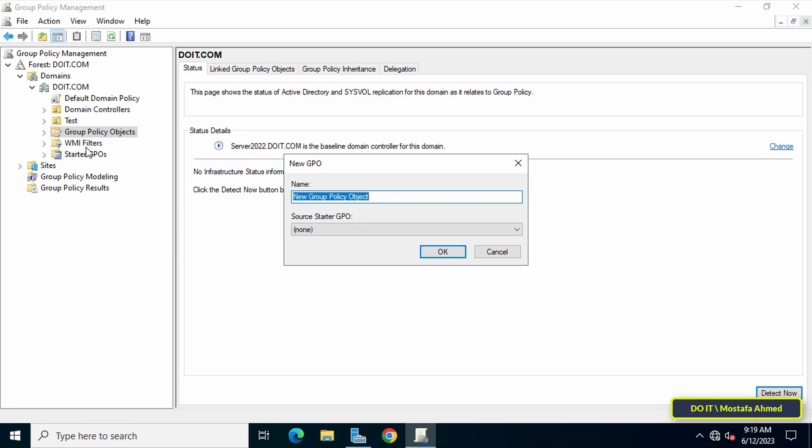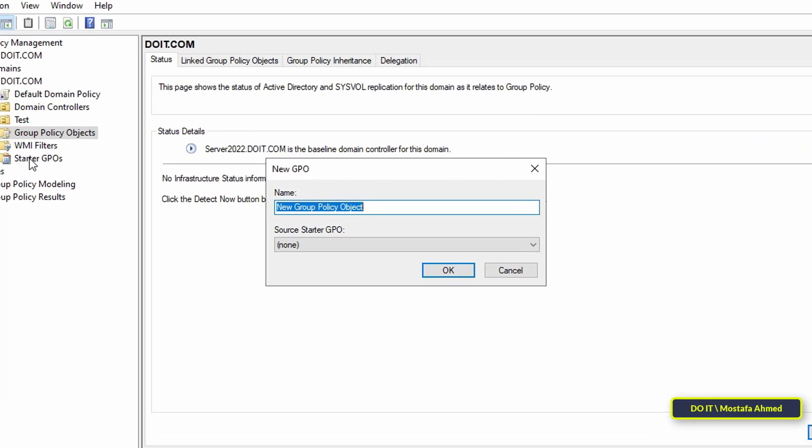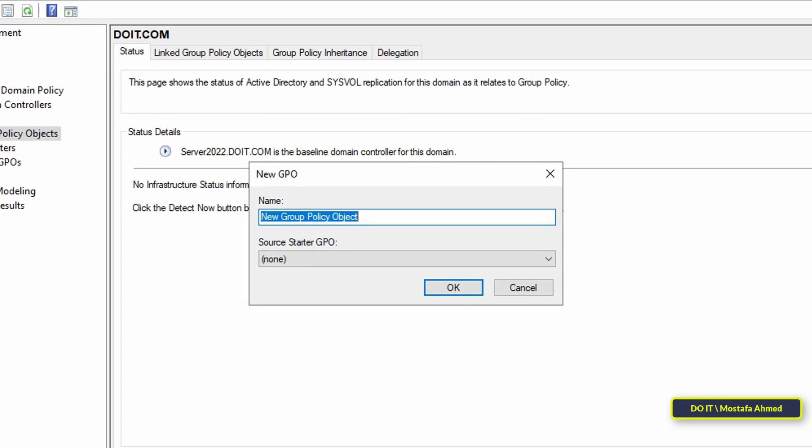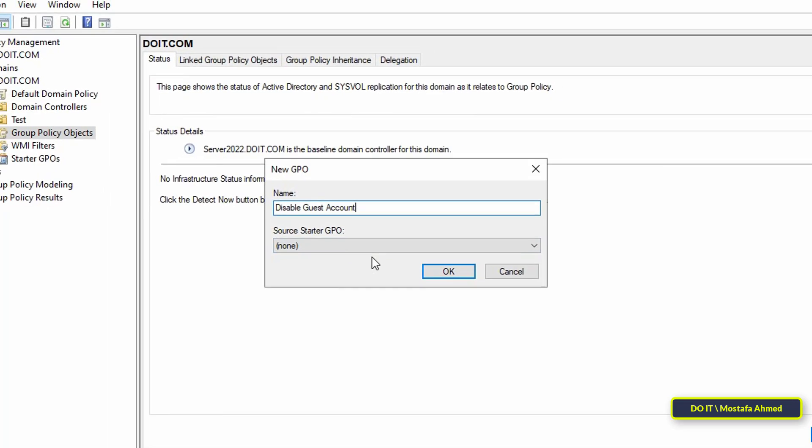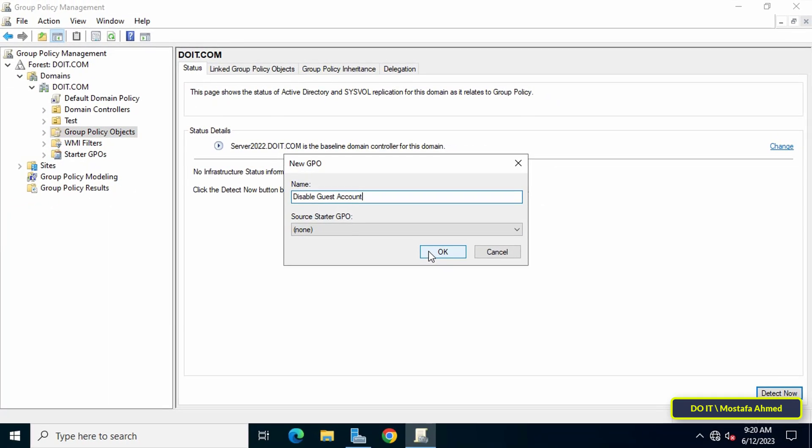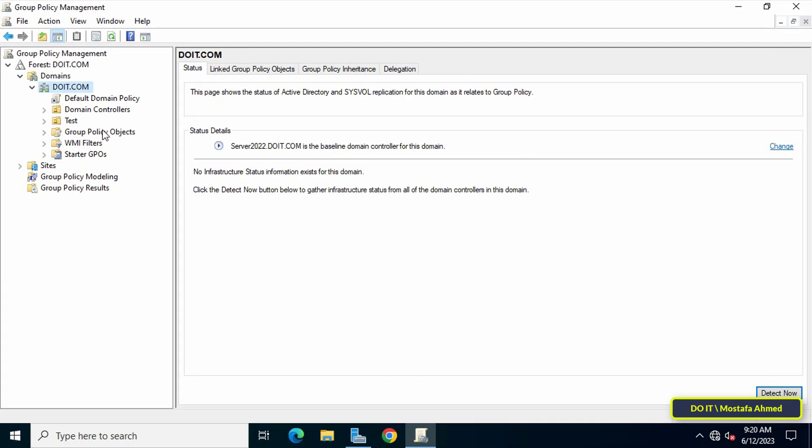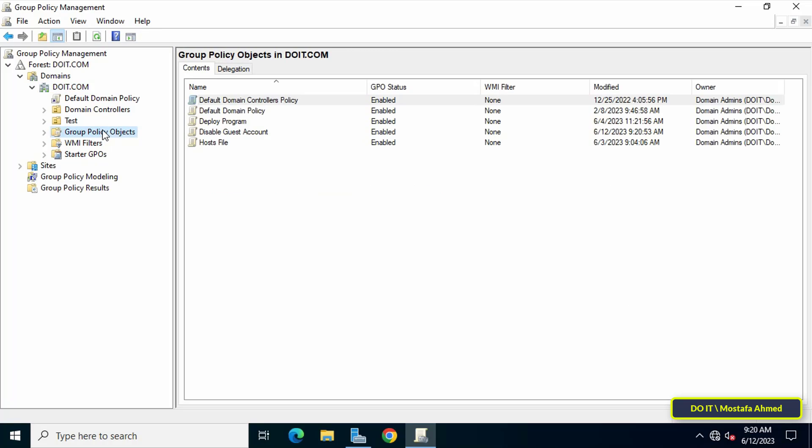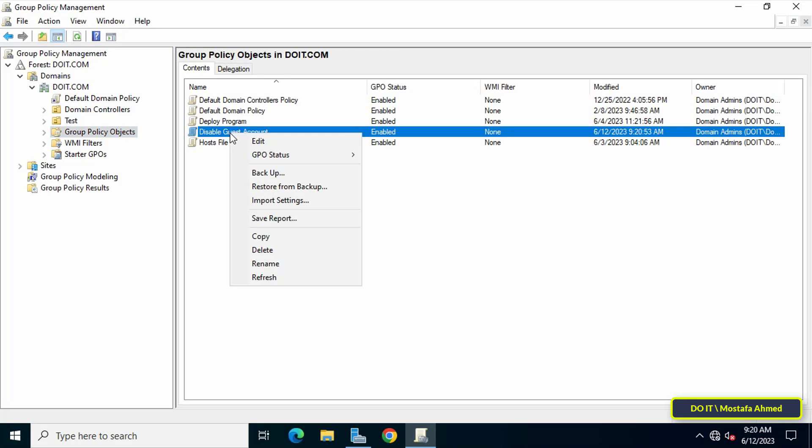the new GPO window. Enter an appropriate name for this policy to facilitate access later. After completion, click the OK button. Then click on Group Policy Objects on the left side, right-click on the policy